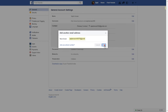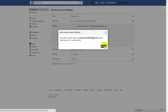Click on 'Add'. Now make sure an email has been sent to this email address to confirm it is a valid address.